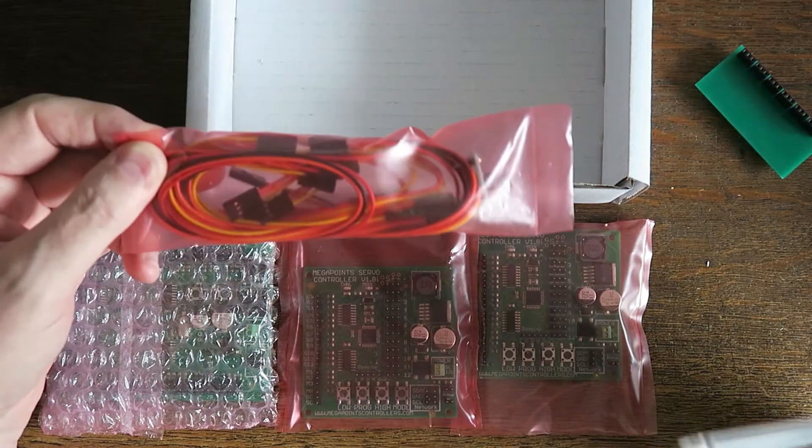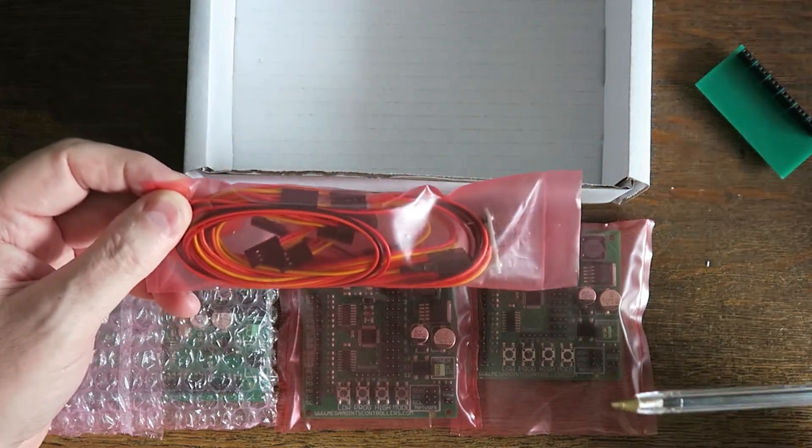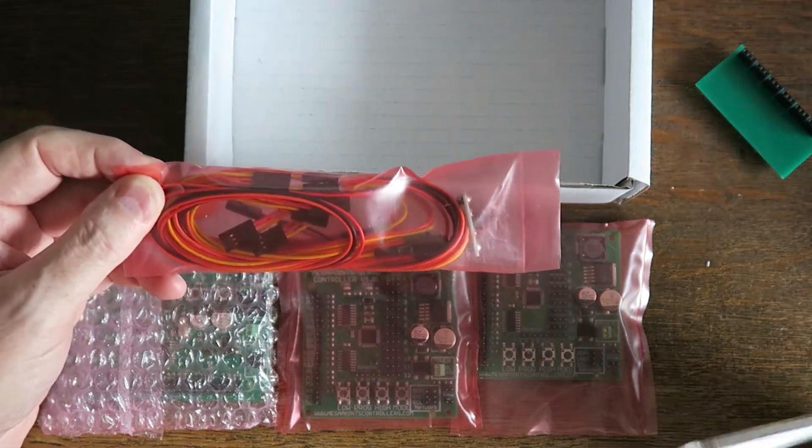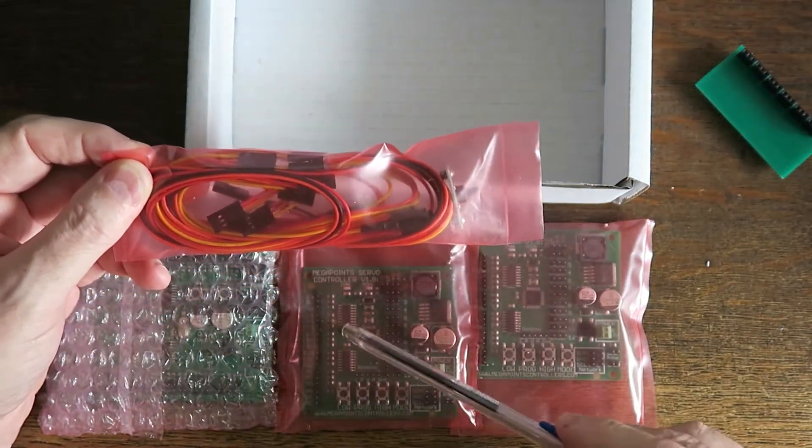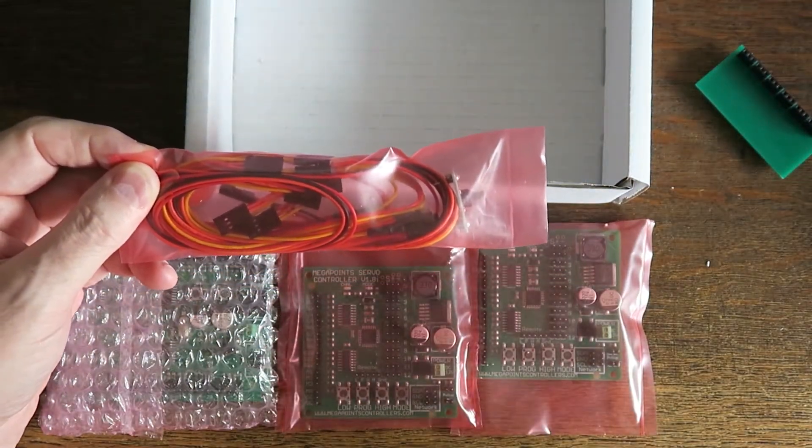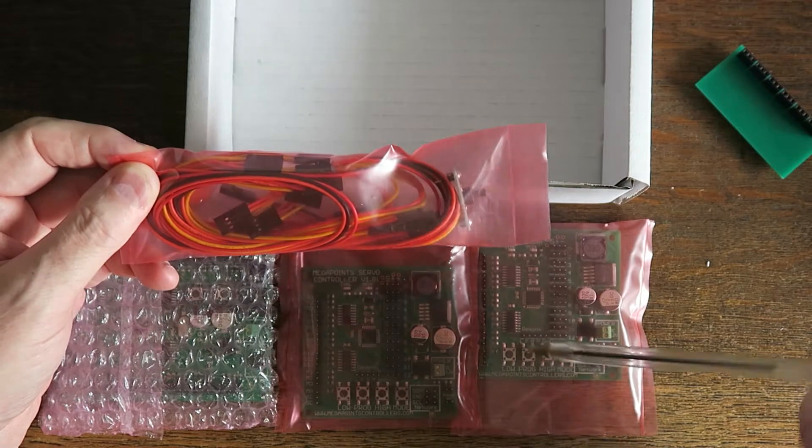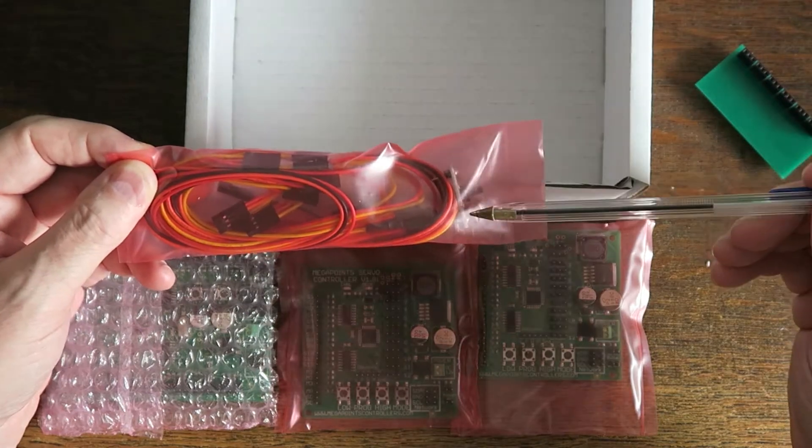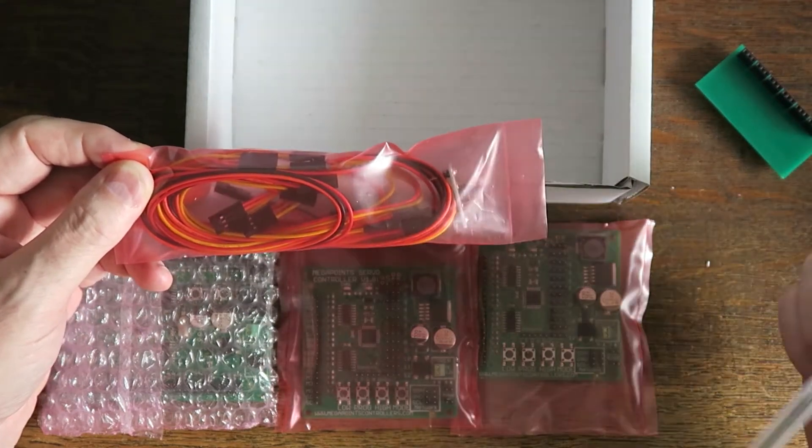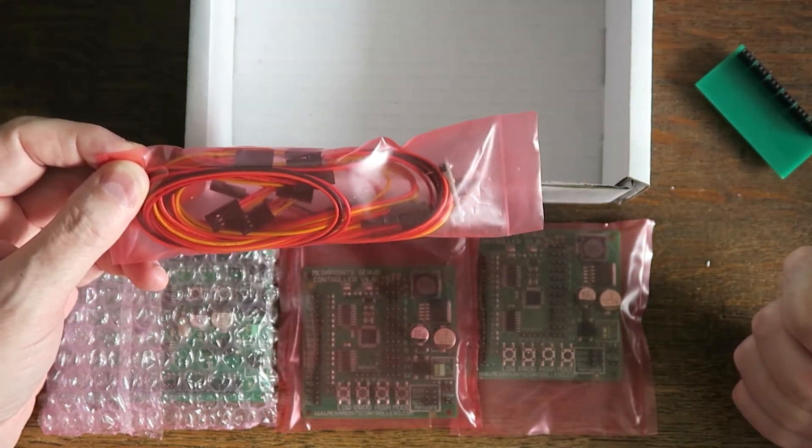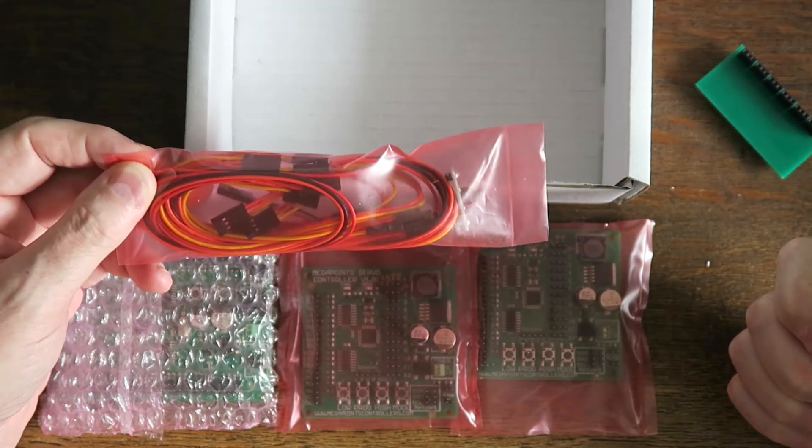It also comes with a cable pack which contains the necessary cables to hook all of the boards up, and it also has a sample button and a sample LED pair for you to plug in.